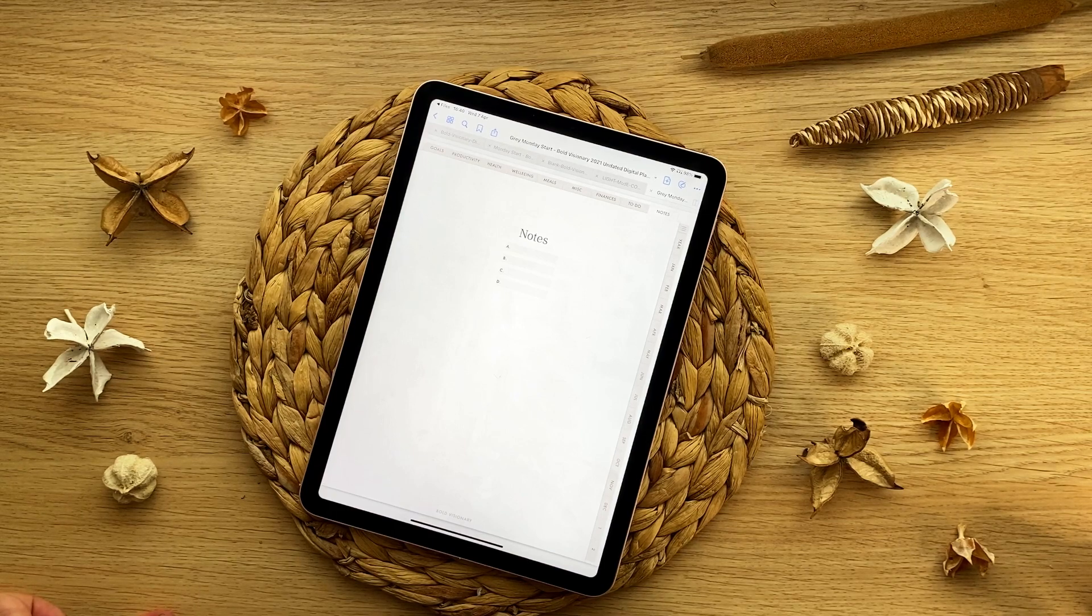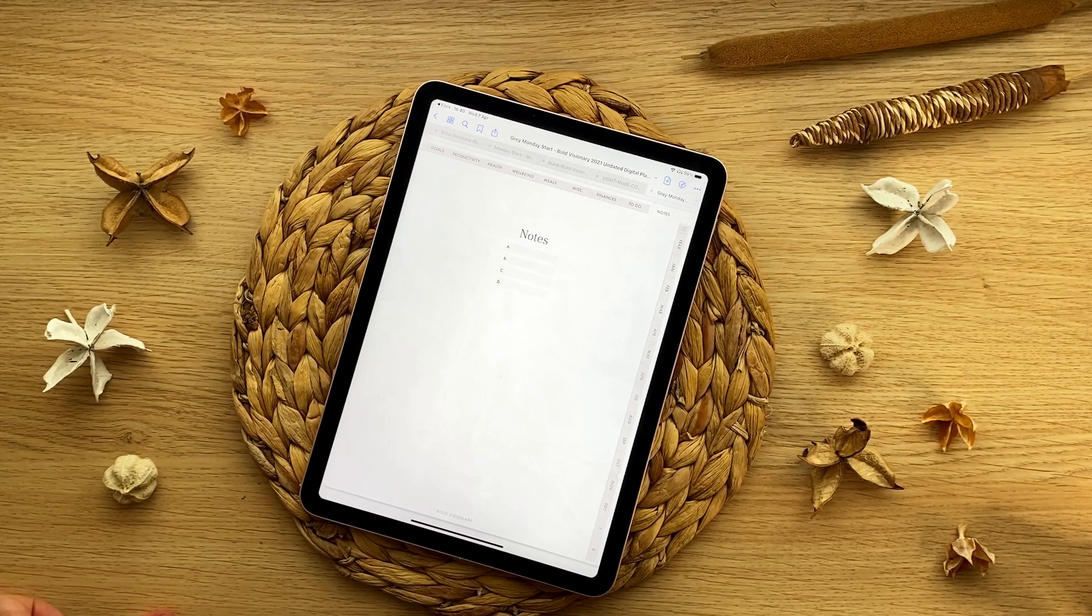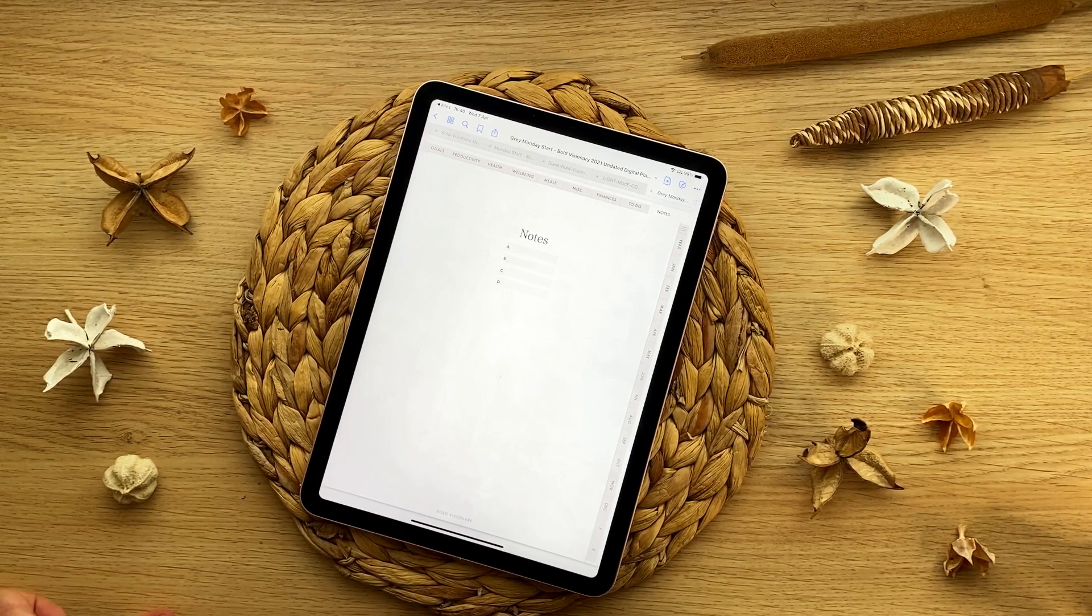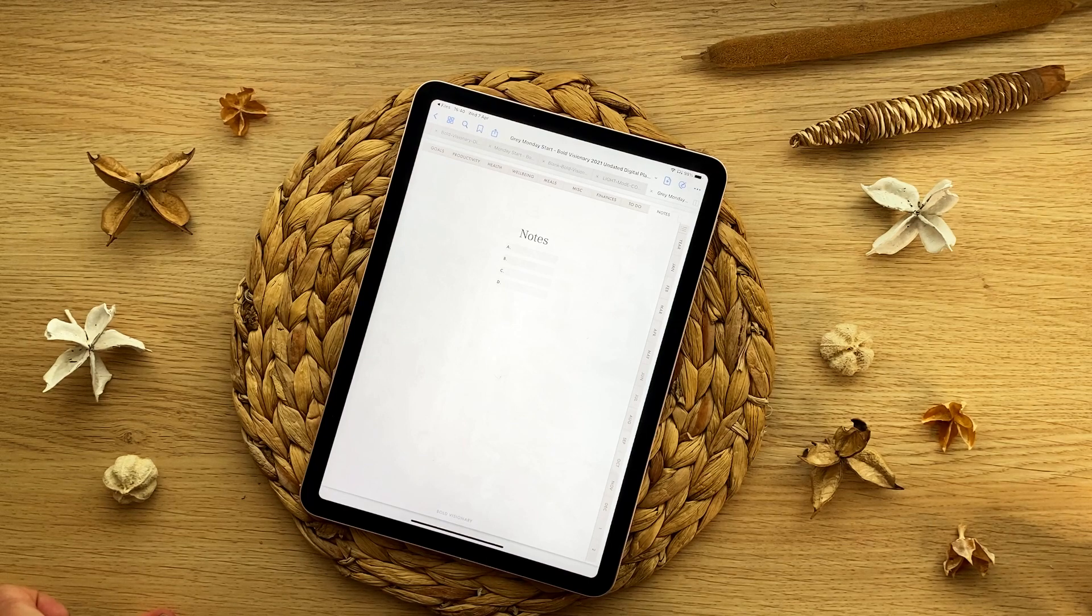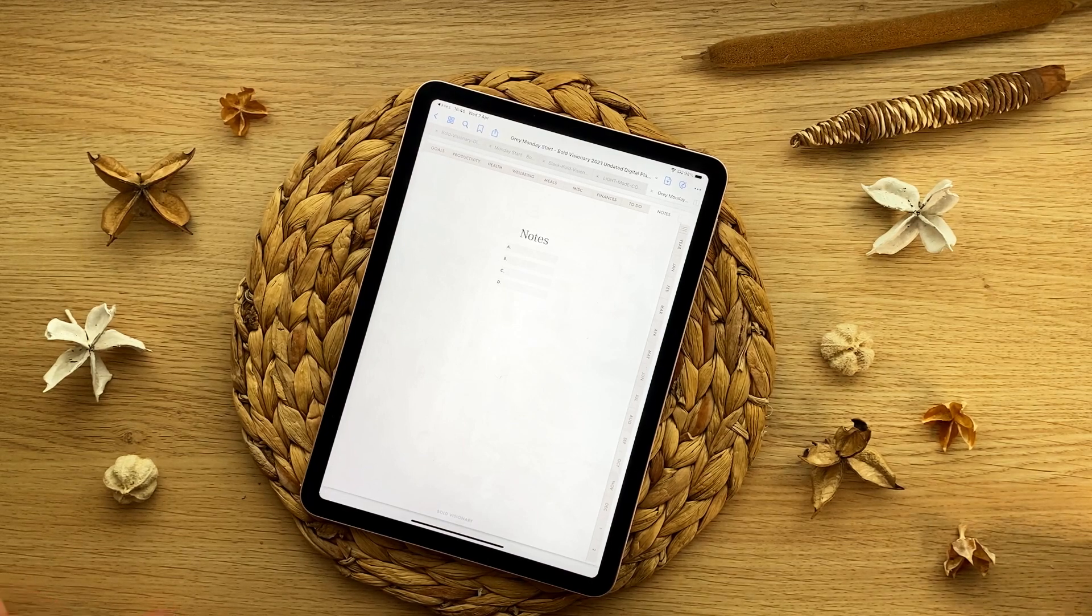In the next video, I'm going to be showing you how to use your planner in GoodNotes with some digital planning basics. I'll see you there.